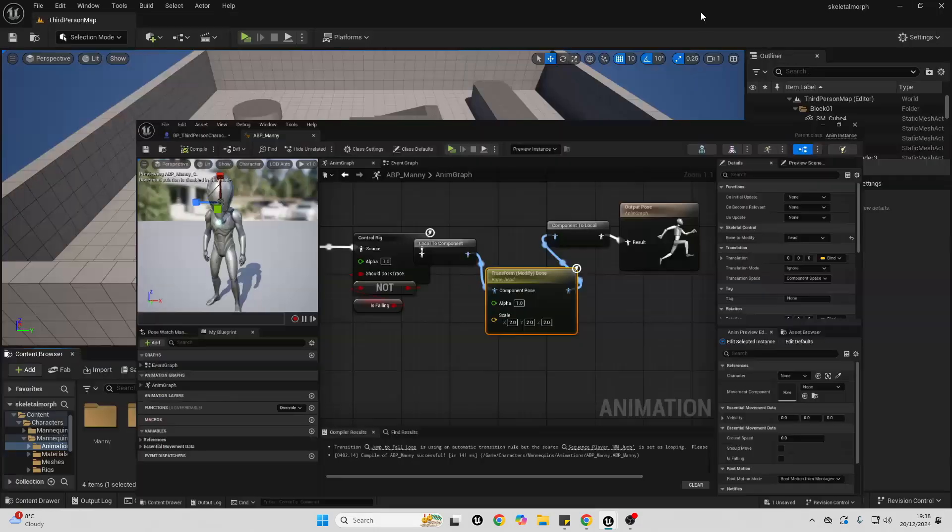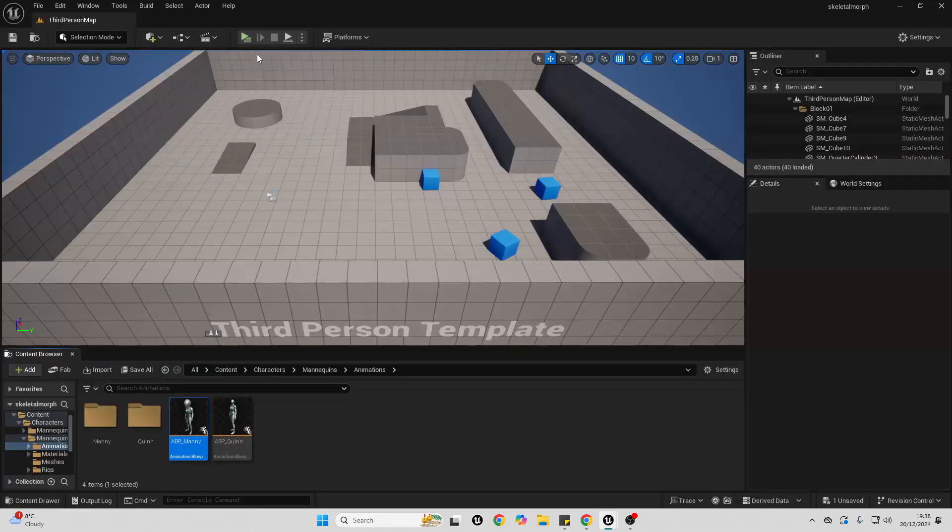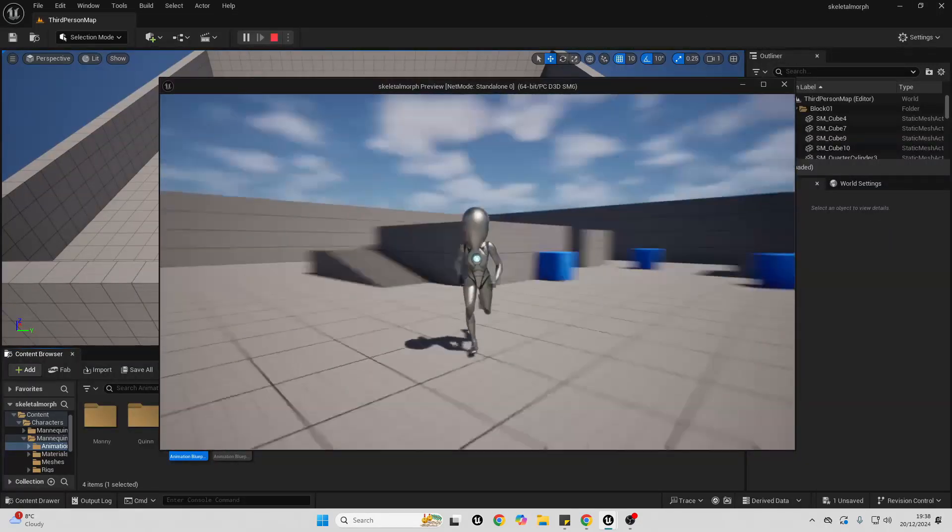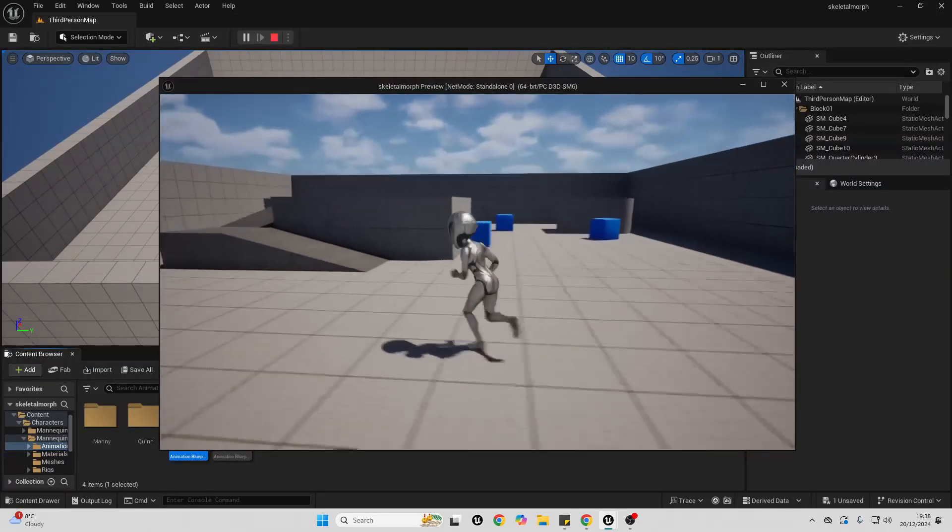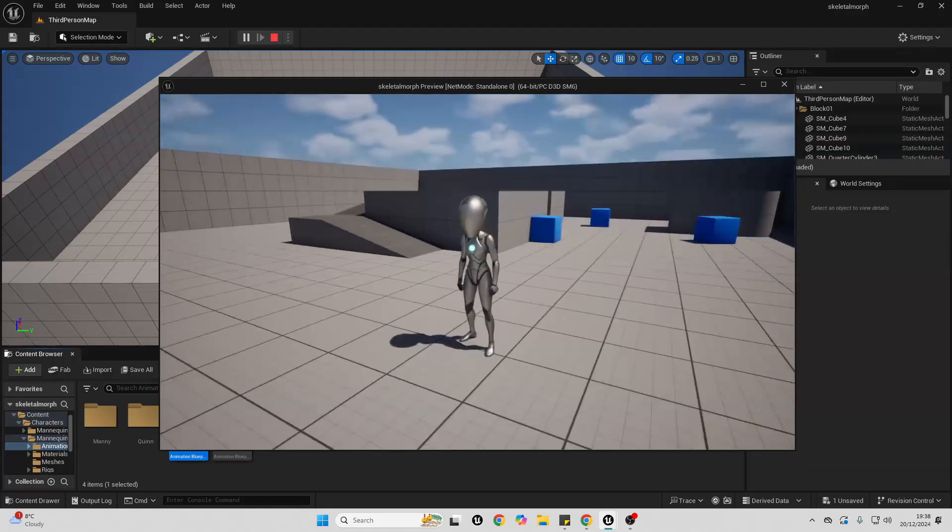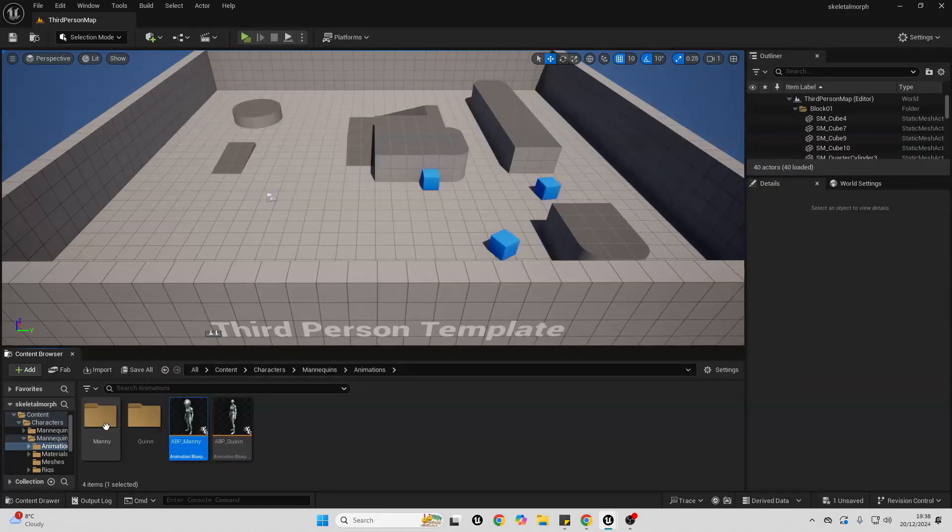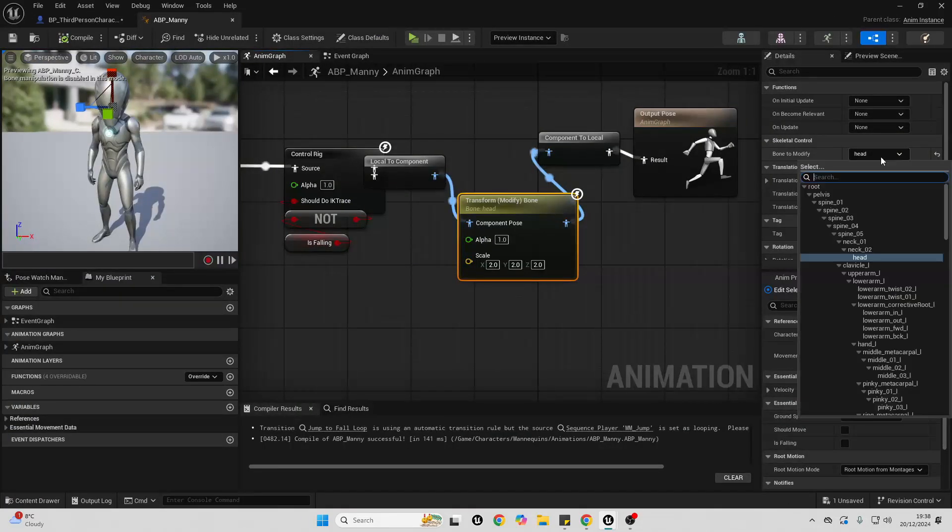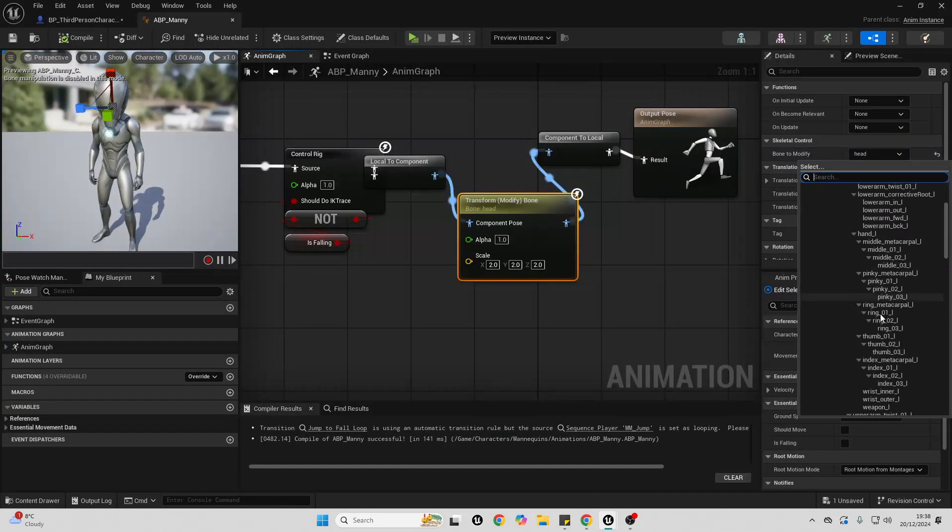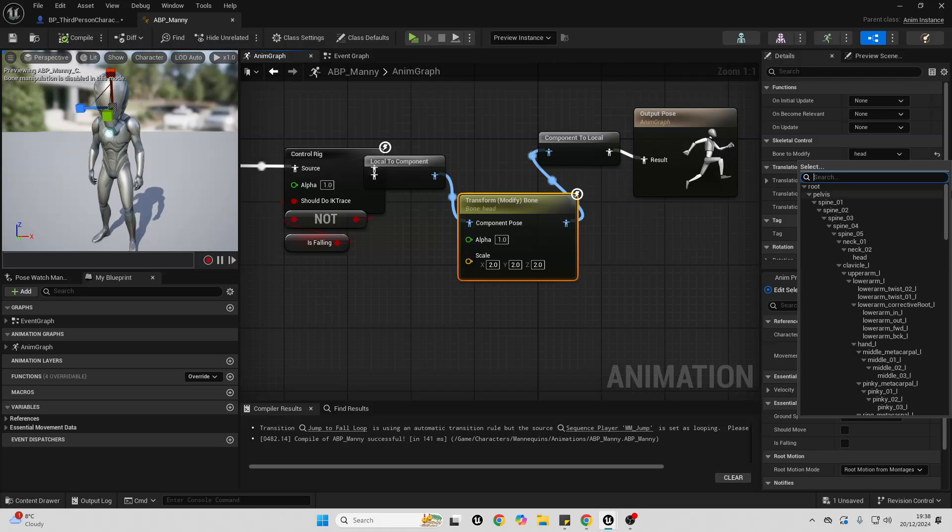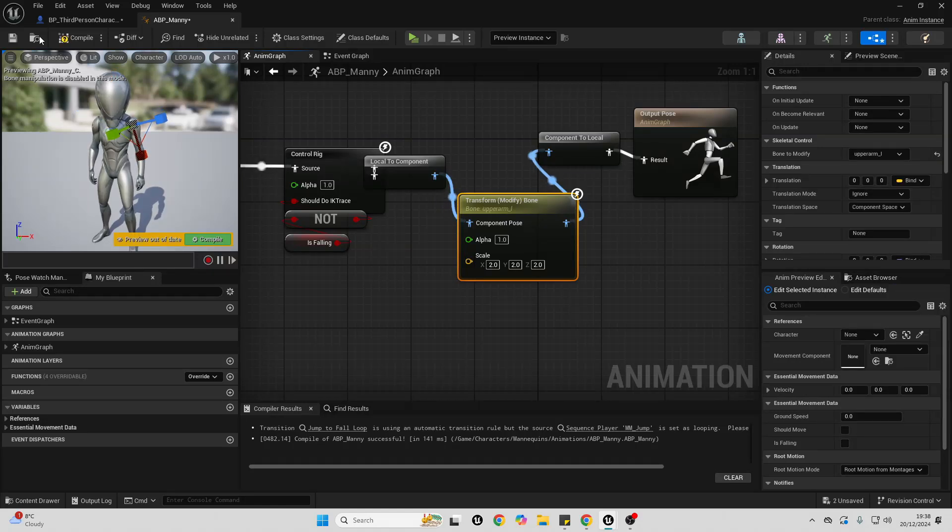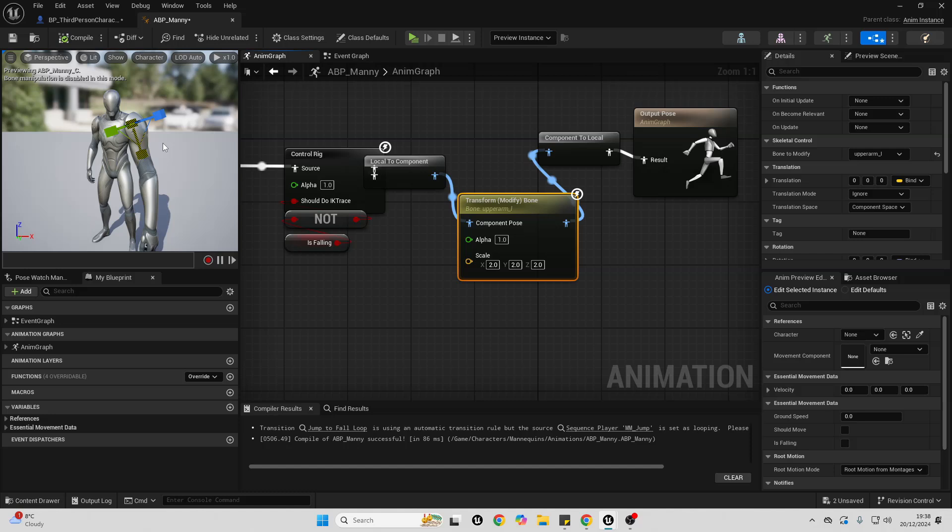I'll save this, close this, and then go play. And now my character looks kind of silly because they have a big head. And you can use this to modify any bone. So let's modify the upper arm L. I'll compile this. And now my character has a really big arm.